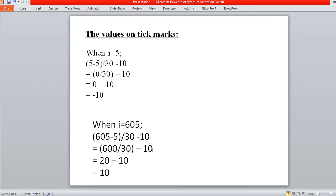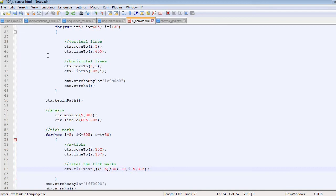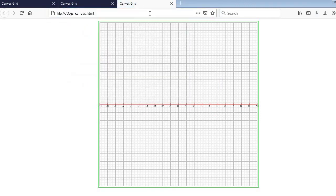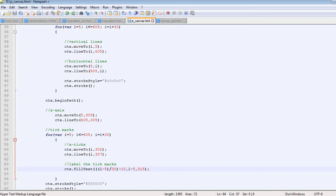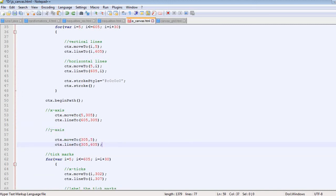We save and refresh the page. There we have the labels: the x-axis now shows values from negative 10 on the left, zero in the middle, extending to positive 10 on the right — our x-axis is complete. Now we repeat the same procedure for the y-axis. We draw the y-axis, a vertical line running through the middle of the canvas from top to bottom.